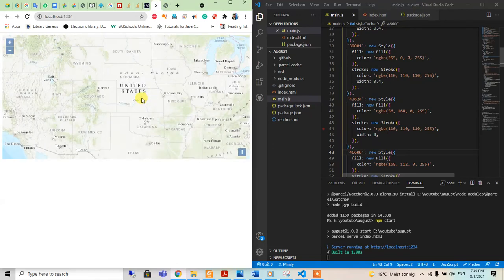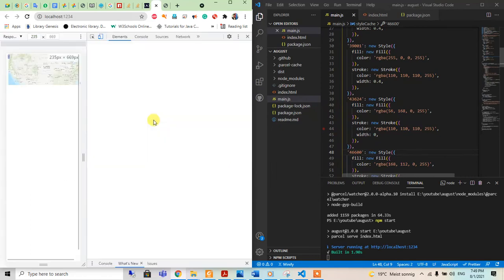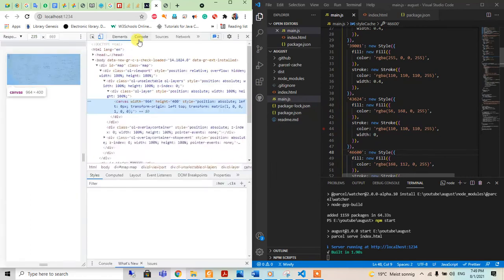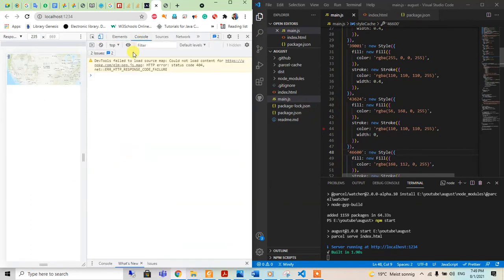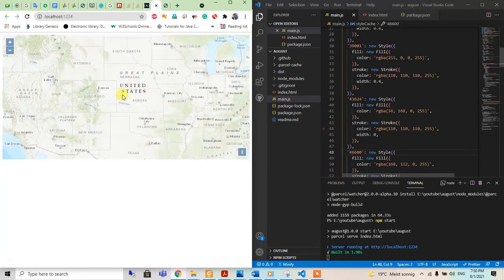We can see nothing is happening, and we can inspect the element if there is some error. There is nothing either here. So what is our problem?